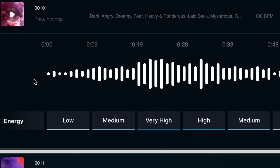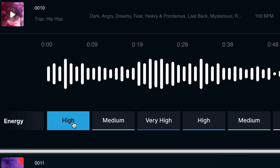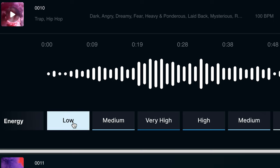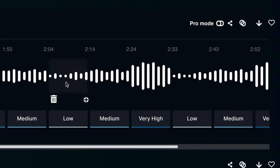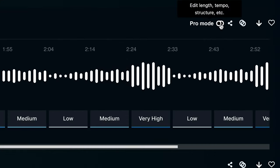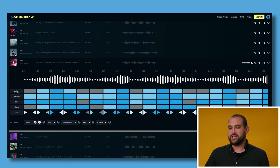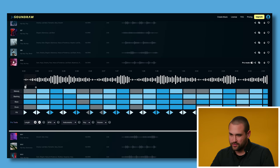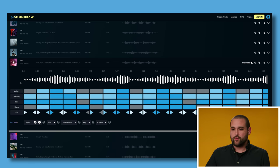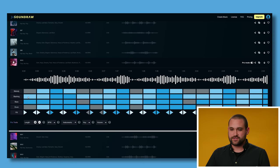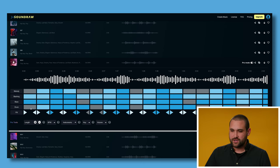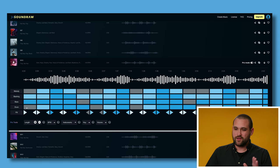So check this out. On this page, you can actually go through and change the energy level from low to very high on all of these. But I'm going to actually click on the pro mode right here. In here, you can see that we have a lot more controls. We can add or subtract the melody. We can change the backing, the bass, the drums.